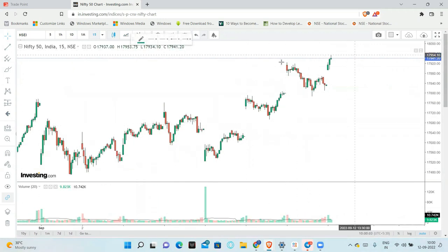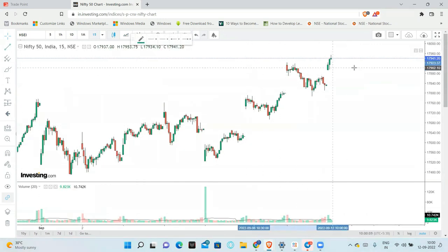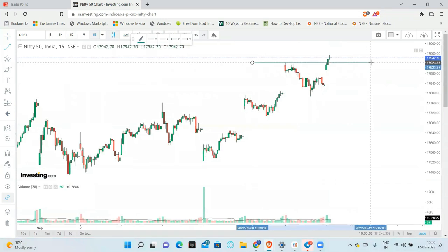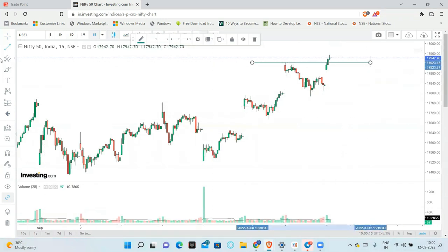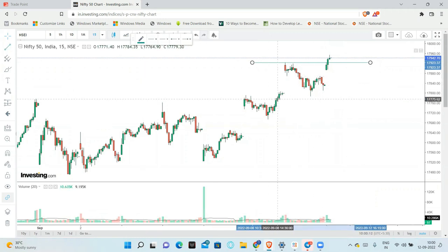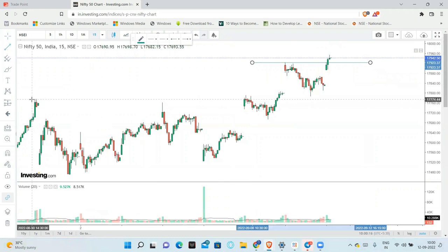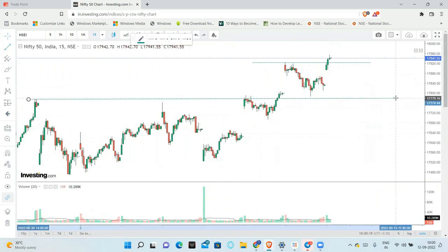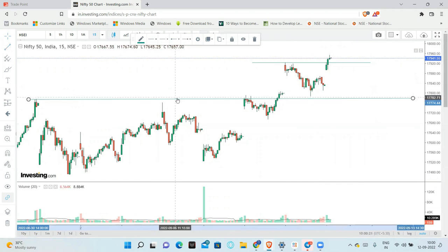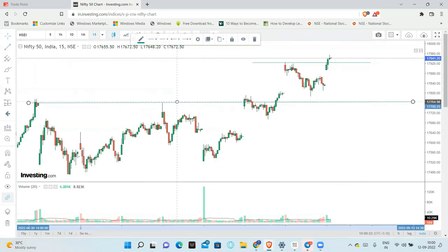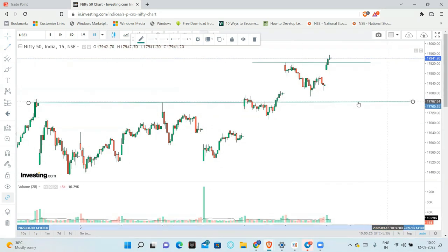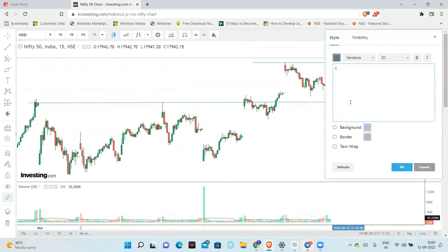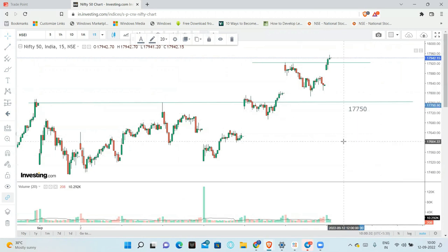This is the current chart. What is the important levels? This is the first important level - 17,900. What is the next important level? This one, right? Last few days, 17,750. 17,750 can act as a support.